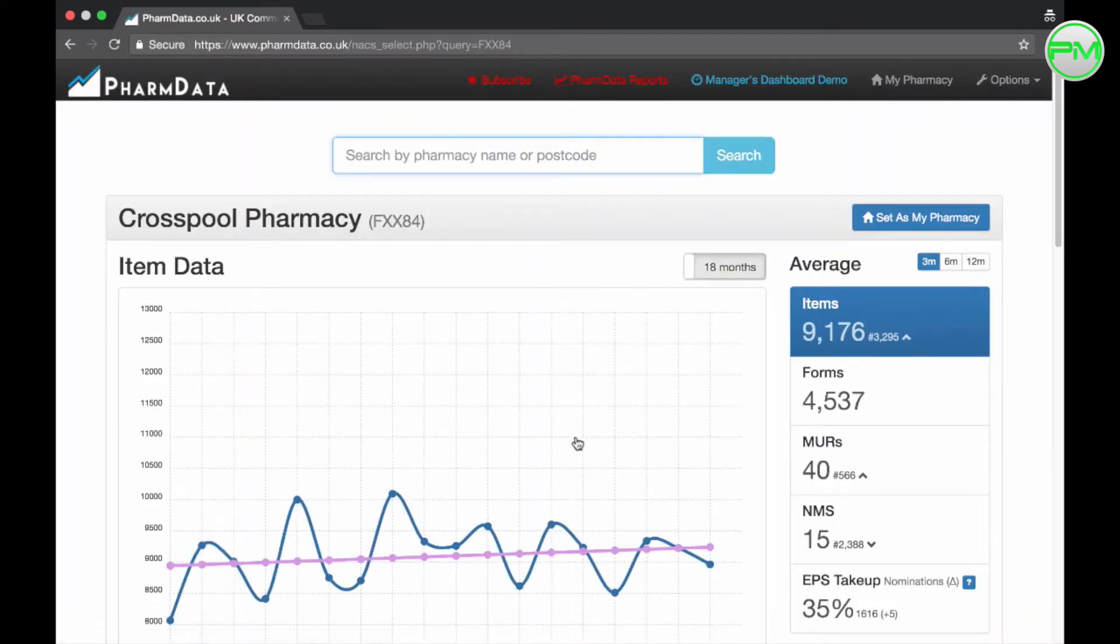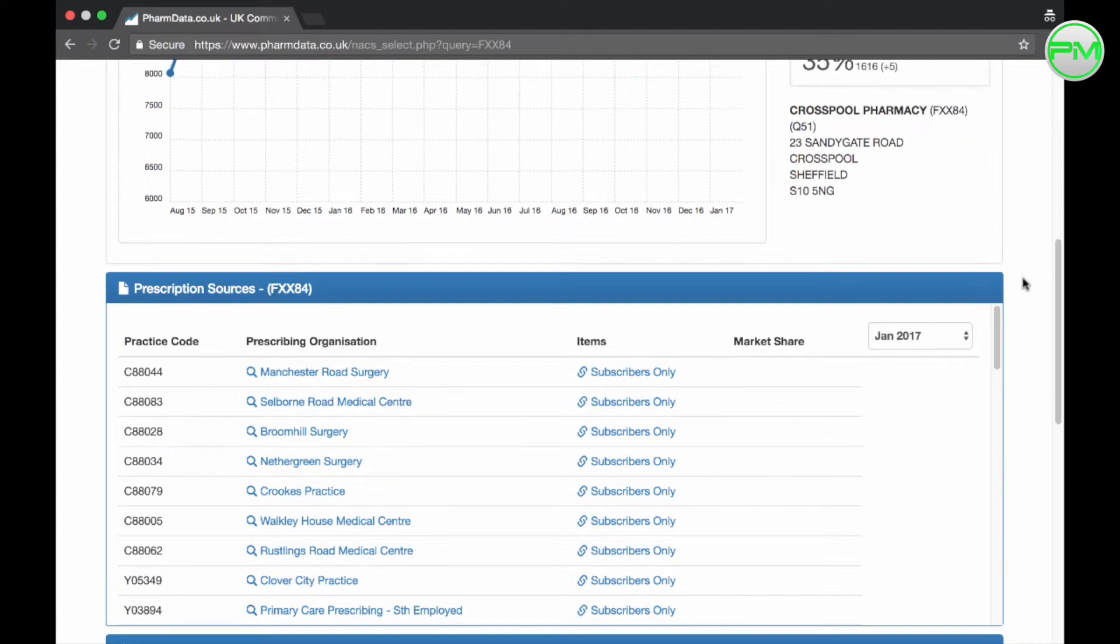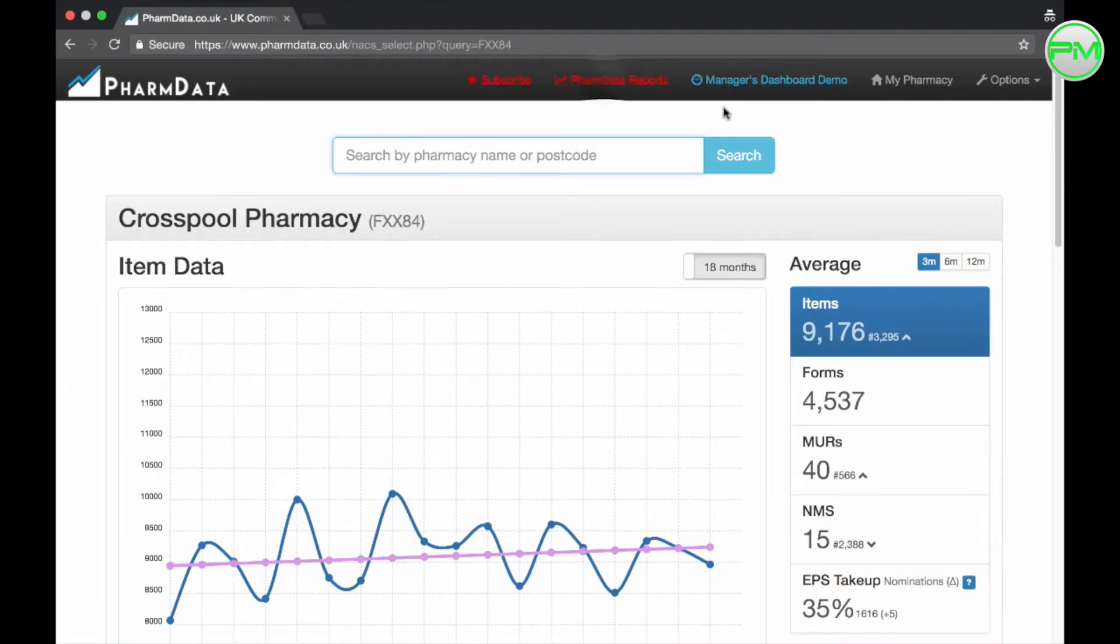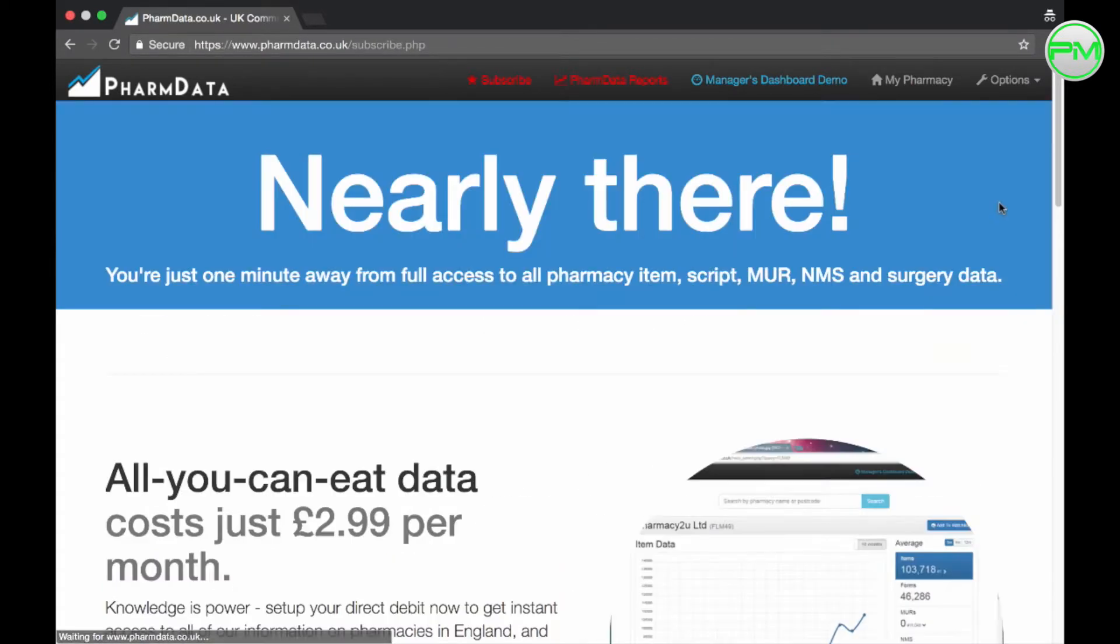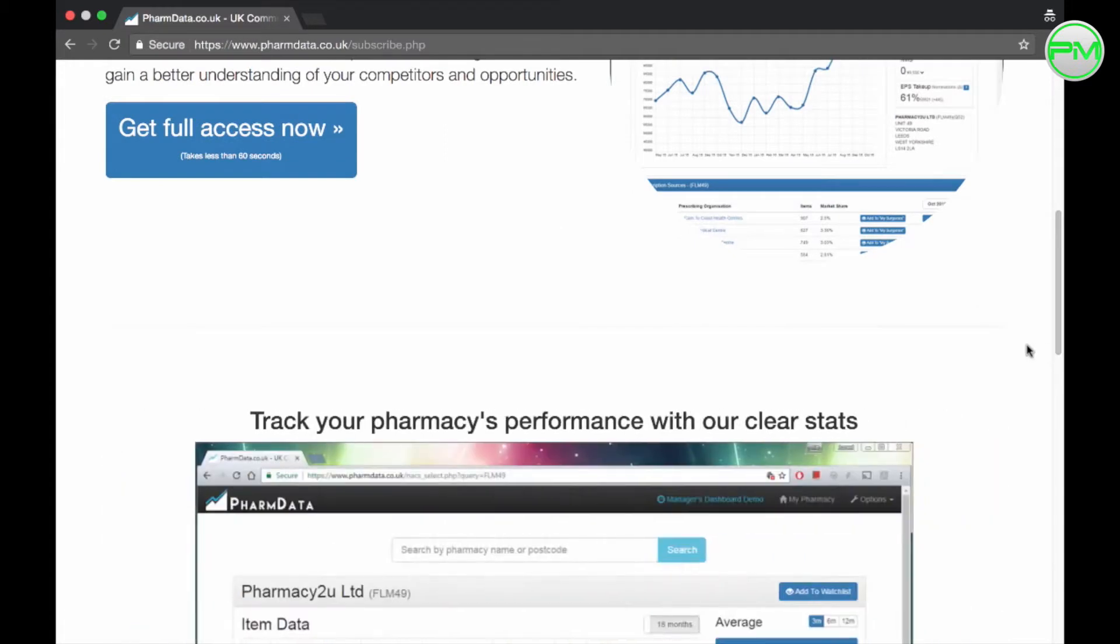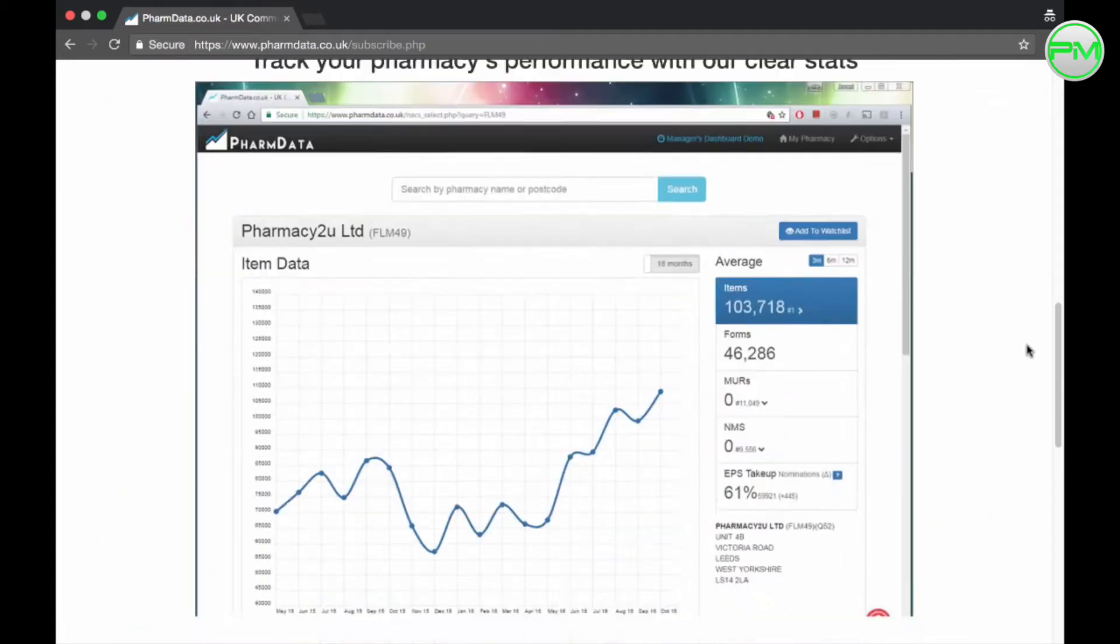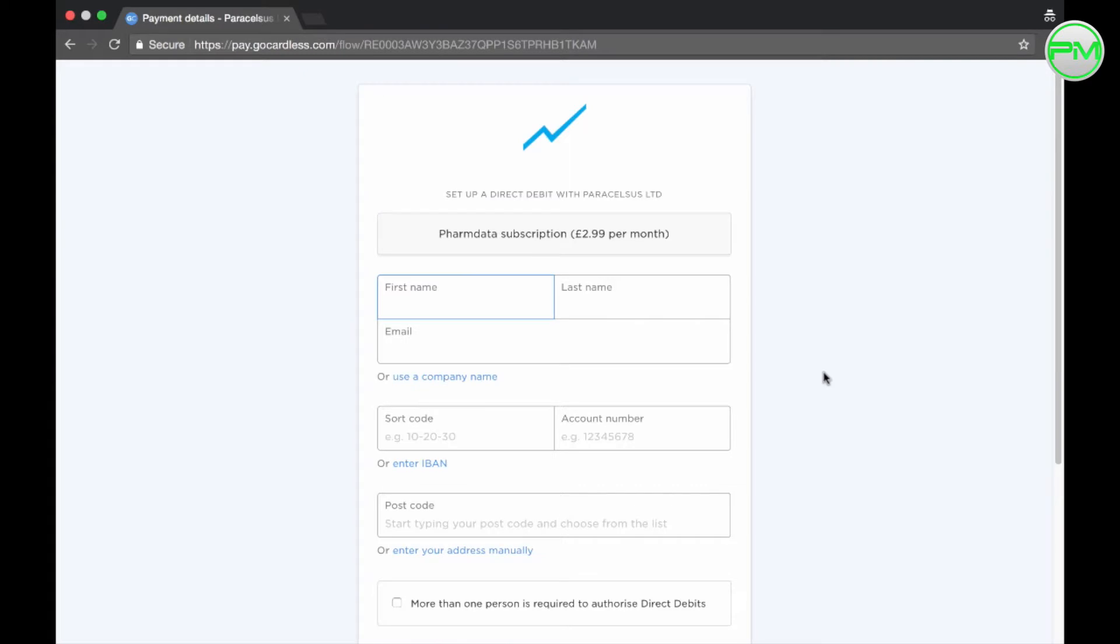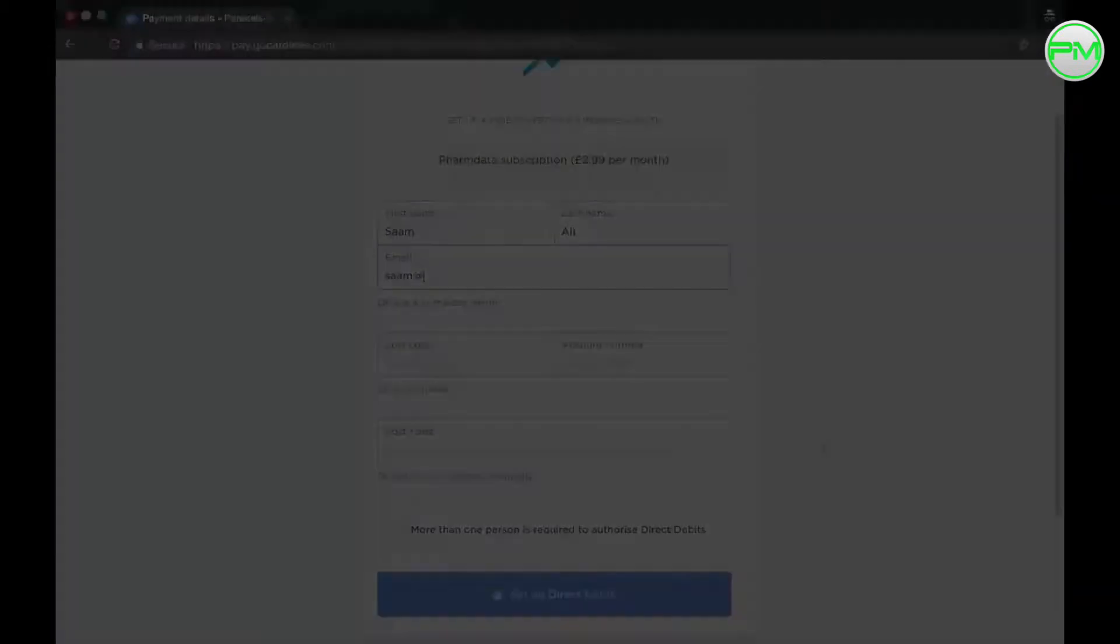Okay so now you signed up as a free trial member which gives you access to a couple of more features but again the information around prescription source is still locked and it's this together with these reports up here which is where the real value of this software lies. To release this information you have to pay a subscription fee of 2.99 per month which is excellent value and significantly lower compared to the other data companies in the industry. Let me show you what the subscription will get you.